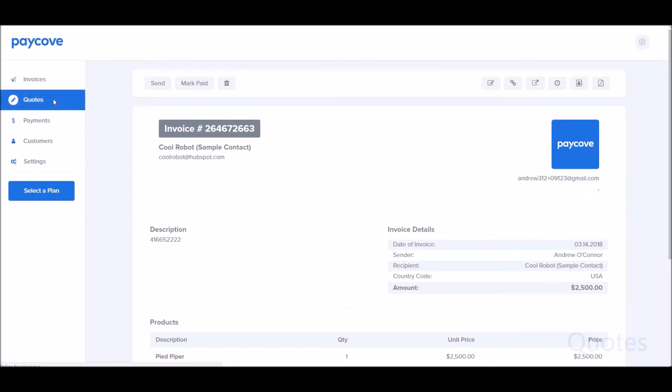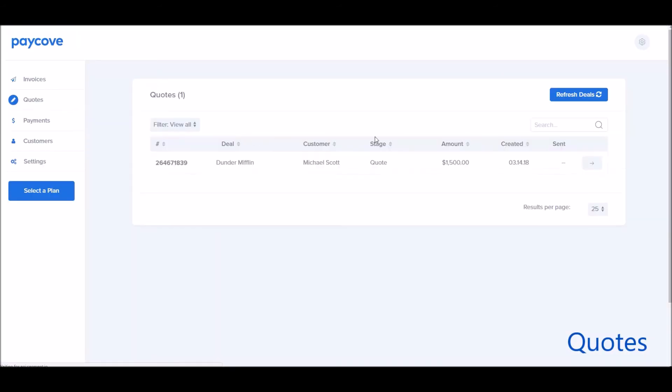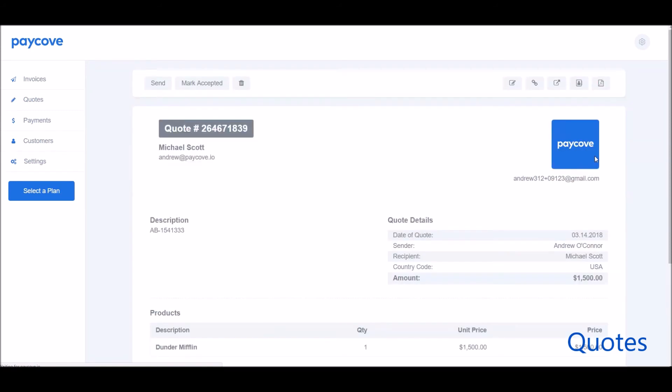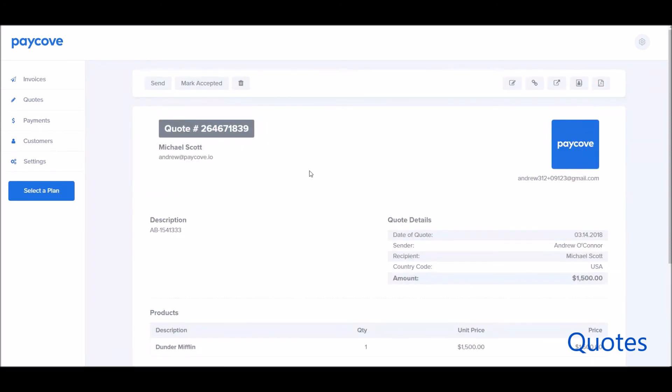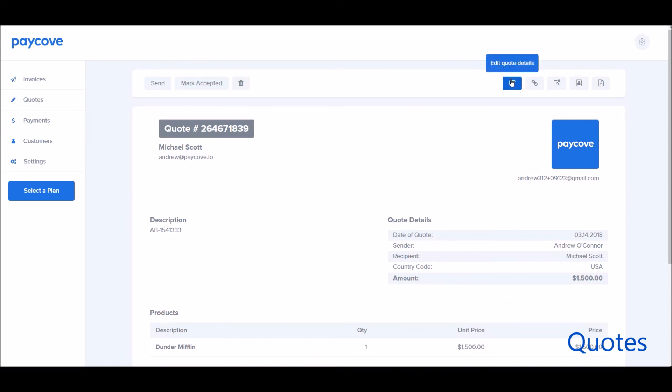Quotes are very similar. From quotes, you can see, for example, you have many of the same options as invoice. You can send, you can mark it as accepted, and you can edit the quote details. You can also view the link.